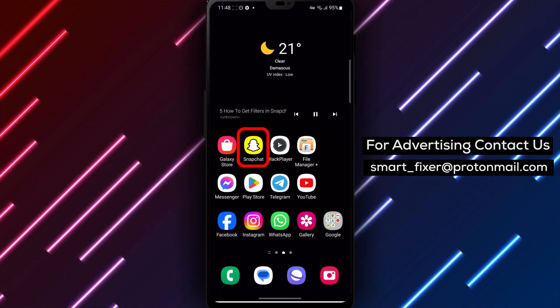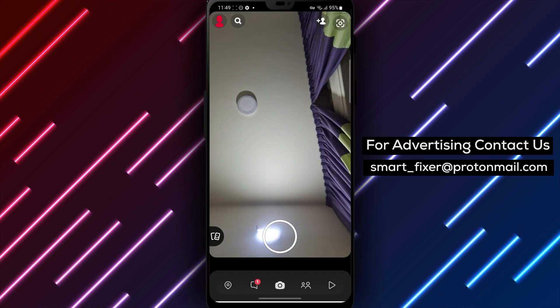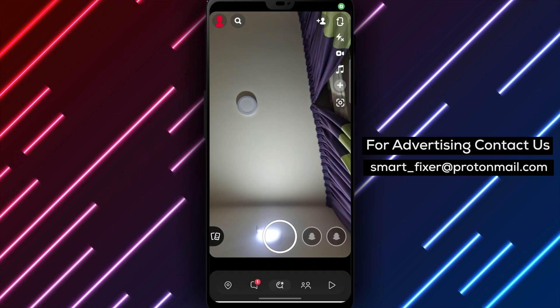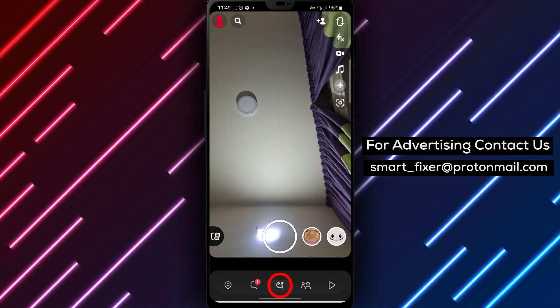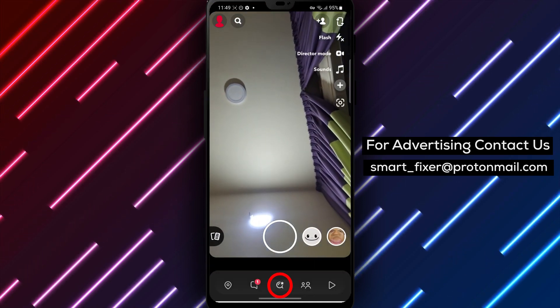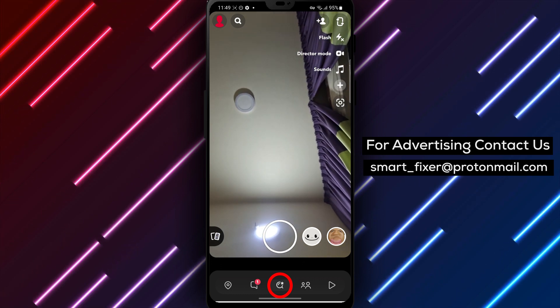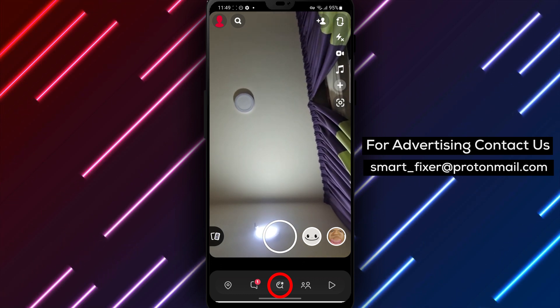Step 2. Once the app is open, locate the Explore button at the bottom of the screen. It is represented by a magnifying glass icon. Tap on it to access the Explore section.